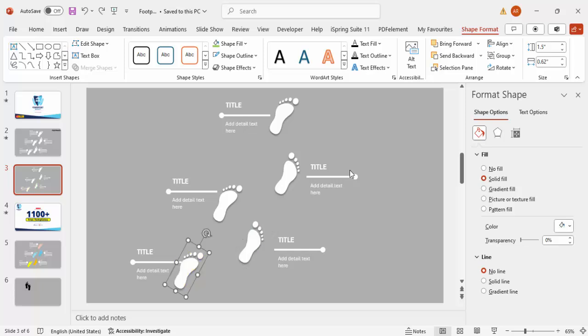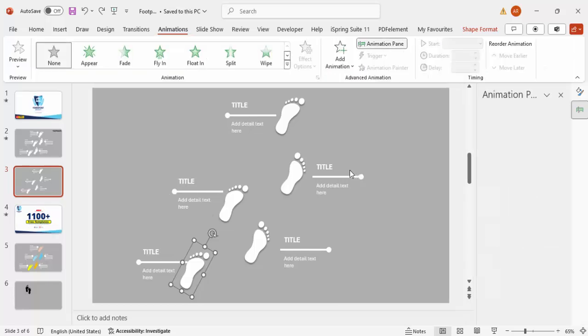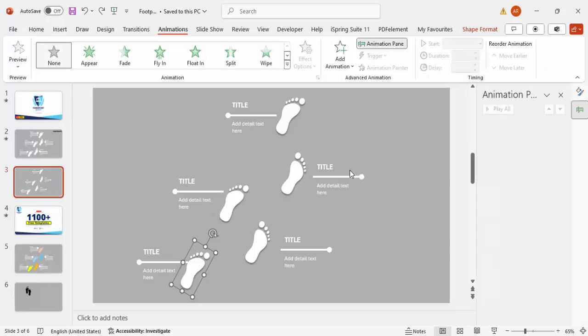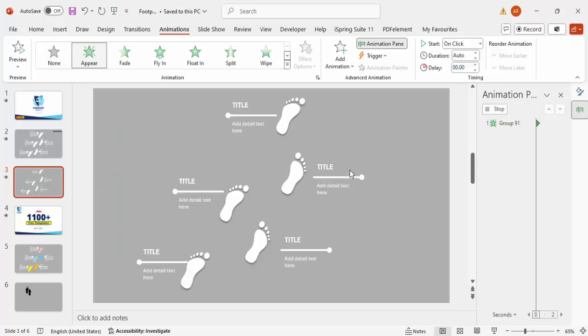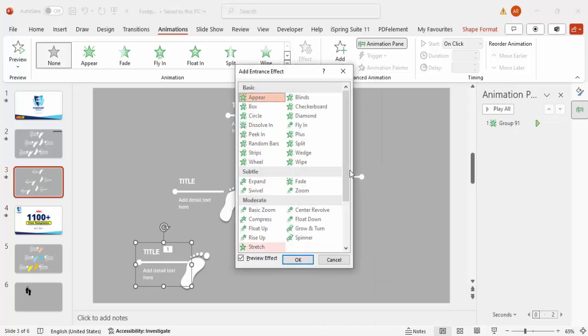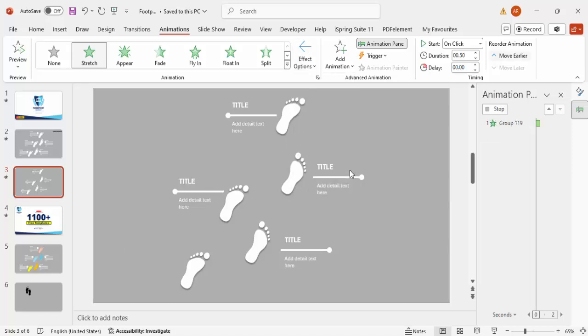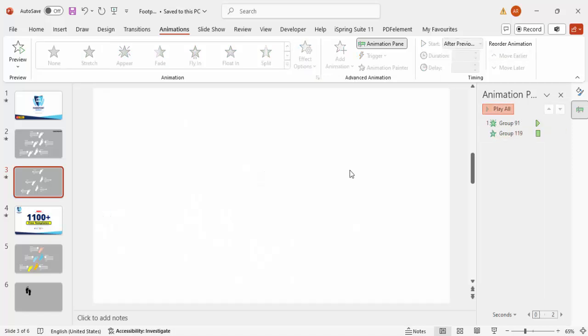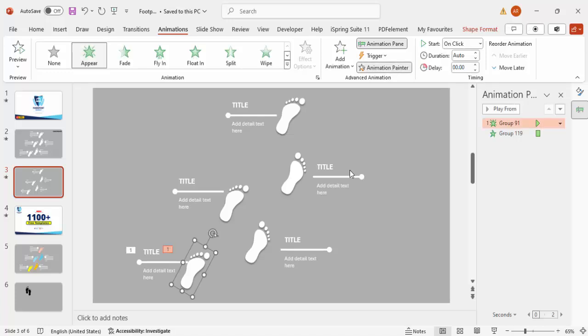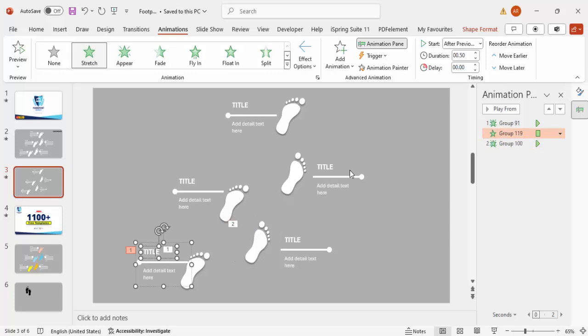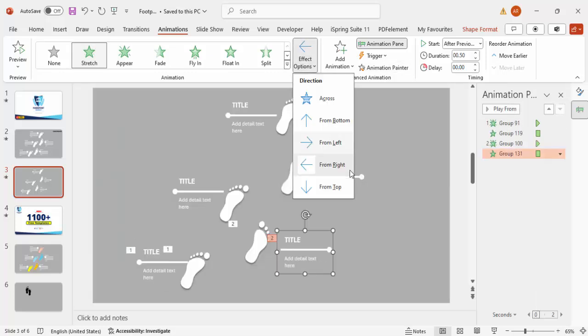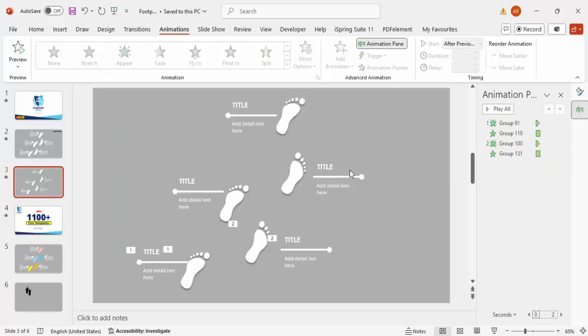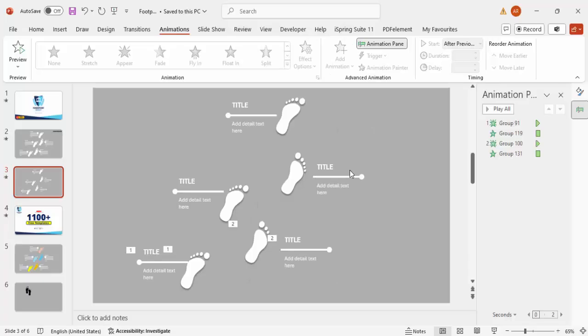Once this is done, go to Animations, enable the Animation Pane. The first one I'm going to make animation as Appear. Then this one, Add Animation, More Entrance Effects, Stretch, click OK. Stretch effect should be from right and should happen after previous. If I play, it comes like this. Now I'm going to select this one, Animation Painter, click it here, then copy the animation painter to the text. Here, effect option should be left.